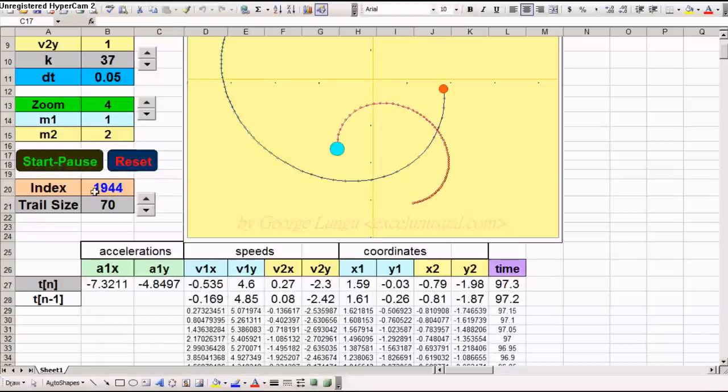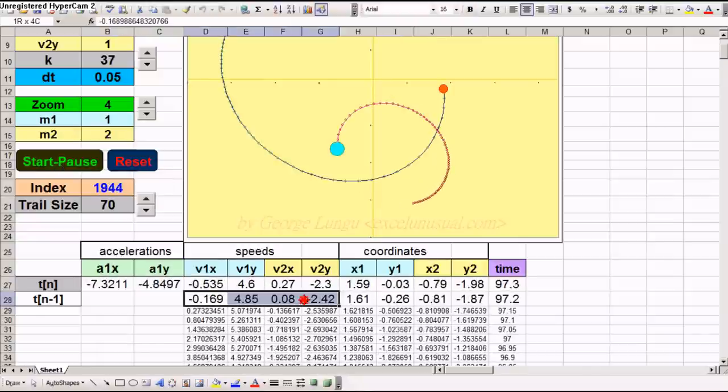Let's pause it. You see here there are formulas, and underneath only constants.